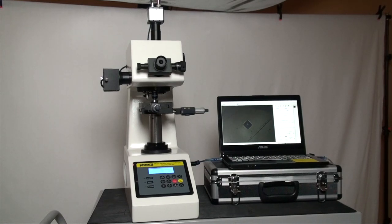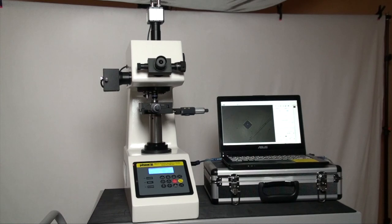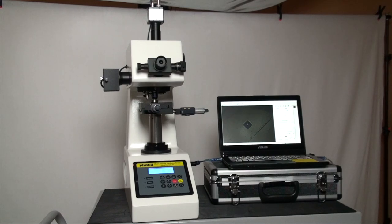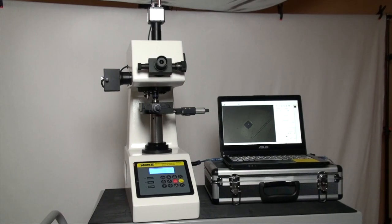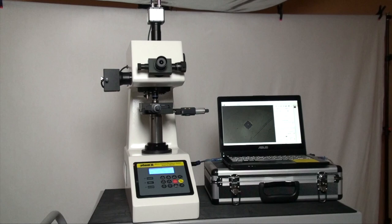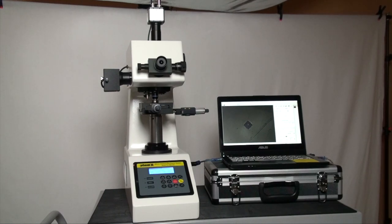Now let's move over to the operation of the hardness tester and see how easy it is to utilize the different functions, taking tests and obtaining results. First, when powering up the machine, keep the number one button depressed until the PC link shows on the machine screen.